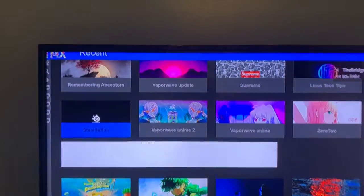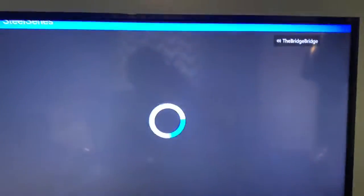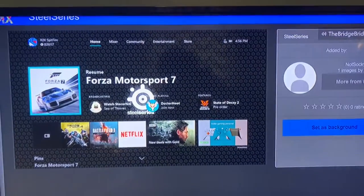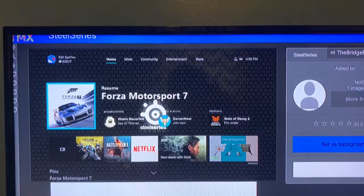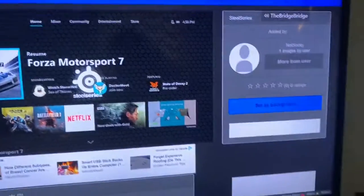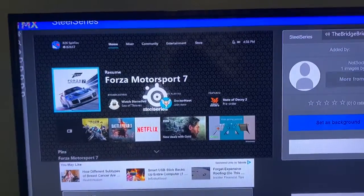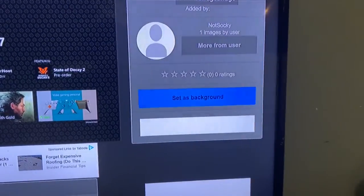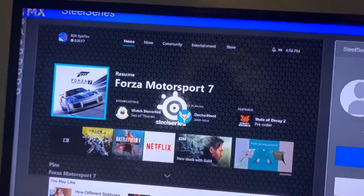Since I already have a custom background, I'll look at this SteelSeries one because I think it's cool. It shows a preview. If you want to apply it, you go here and select 'Set as background' and that will set your background.